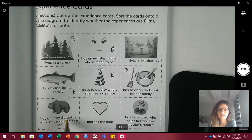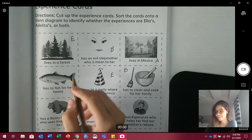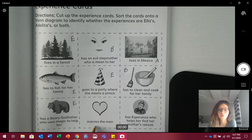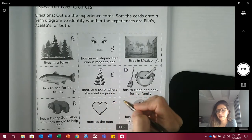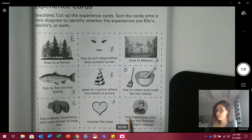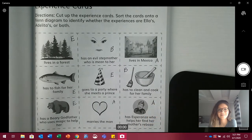Has a fairy godfather who uses magic to help her — is that Ella, Adelita, or both? Ella. Make an E for Ella. Next: marries the man — who marries the man, Ella, Adelita, or both? Adelita. Ella marries the Bigfoot prince, but Adelita marries the man. Next: has Esperanza who helps her find her mother's rebozo — Ella, Adelita, or both? Adelita. Good job, boys and girls.